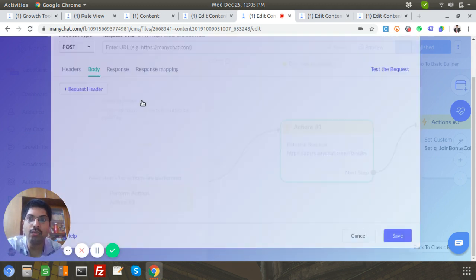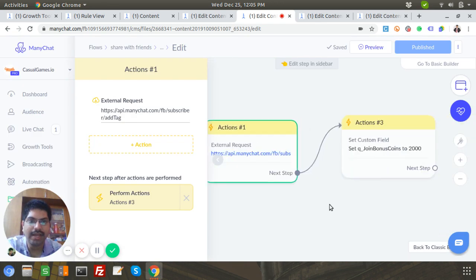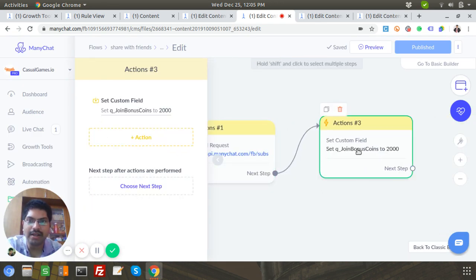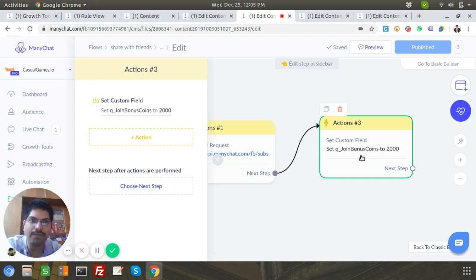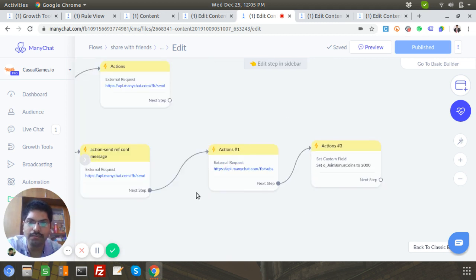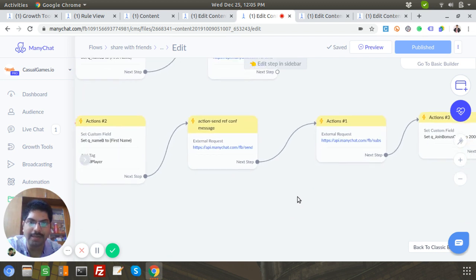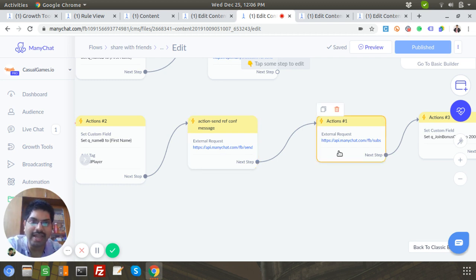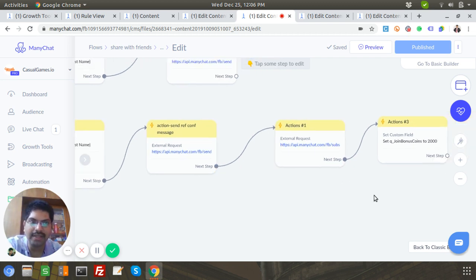Then there's an action where I add 2000 coins as a joining bonus to User B. So in this flow, only three things happen: a message goes to User A saying User B has joined, a tag is added to User A, and a referral joining bonus of 2000 coins is added to User B.